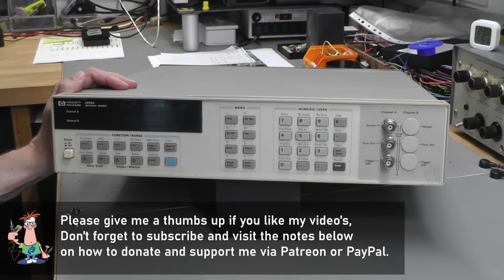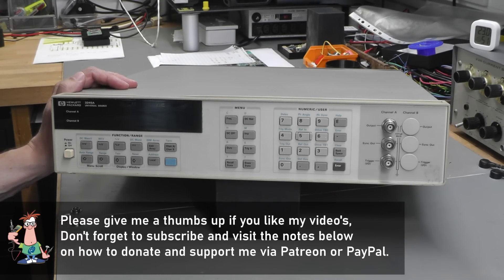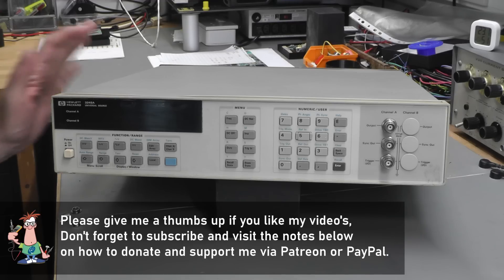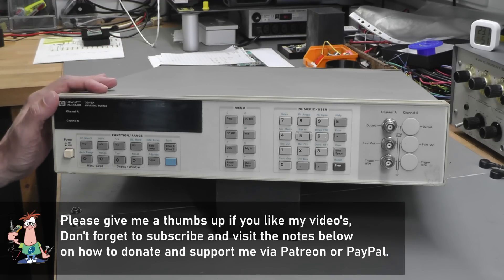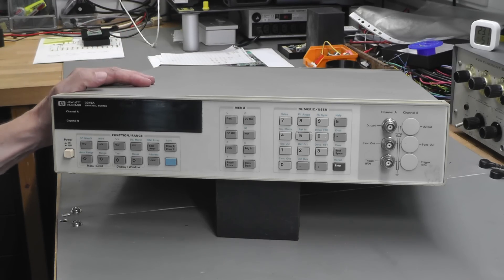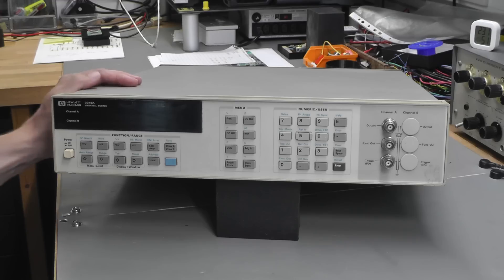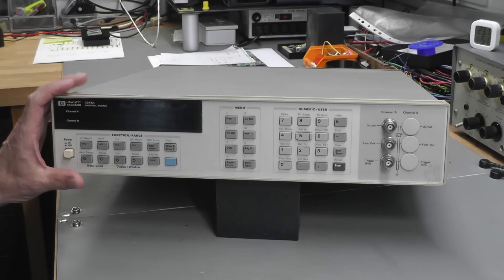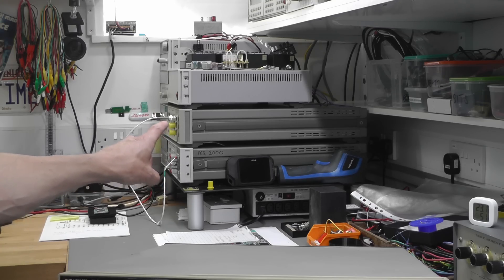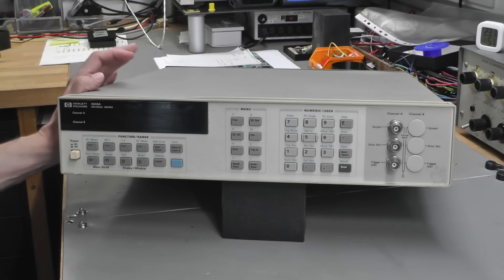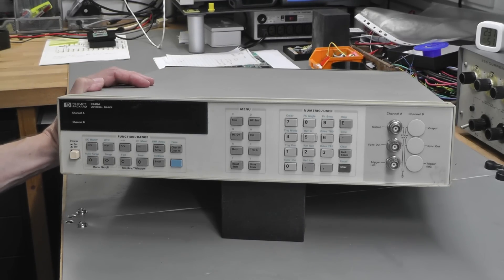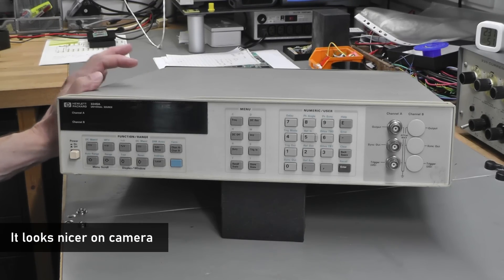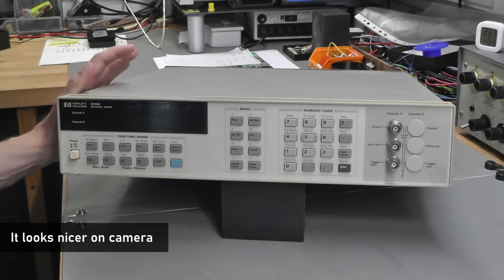Hi everyone, welcome back to the workshop. It's repair, modification, and upgrade time today. I've managed to get my hands on an HP 3245A universal source. I do actually have one of these already, but this unit I managed to pick up faulty.